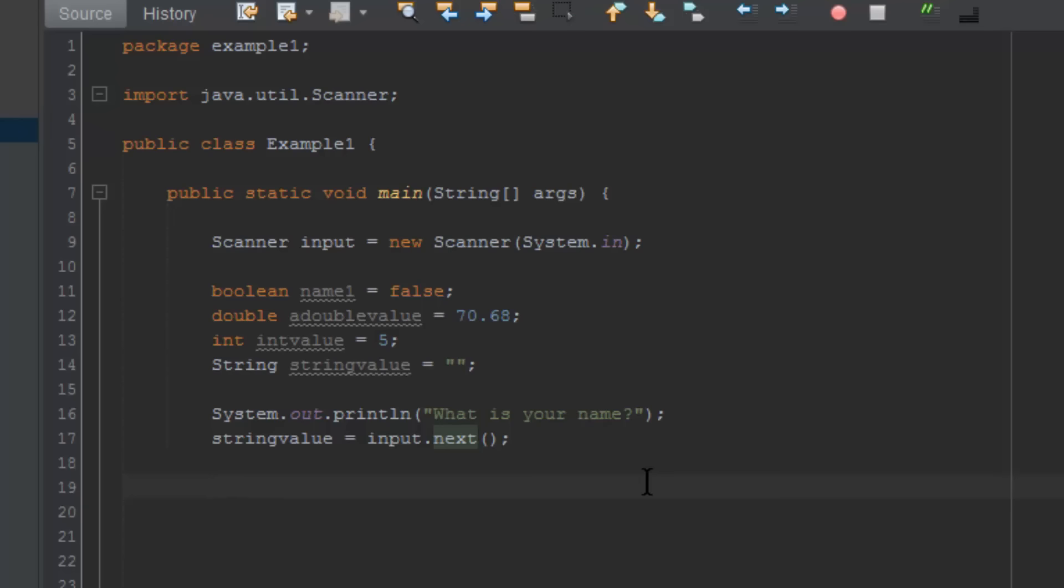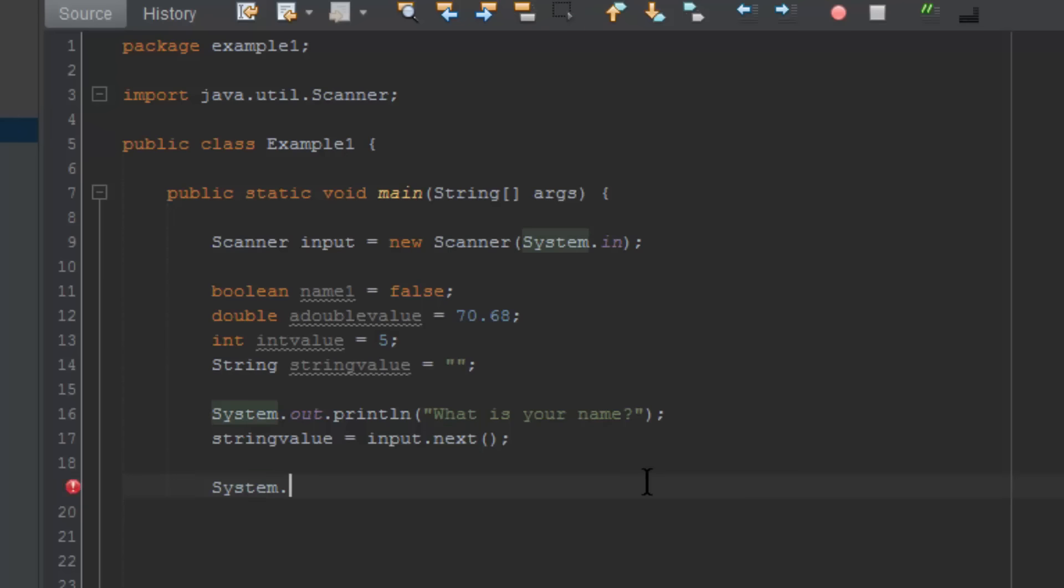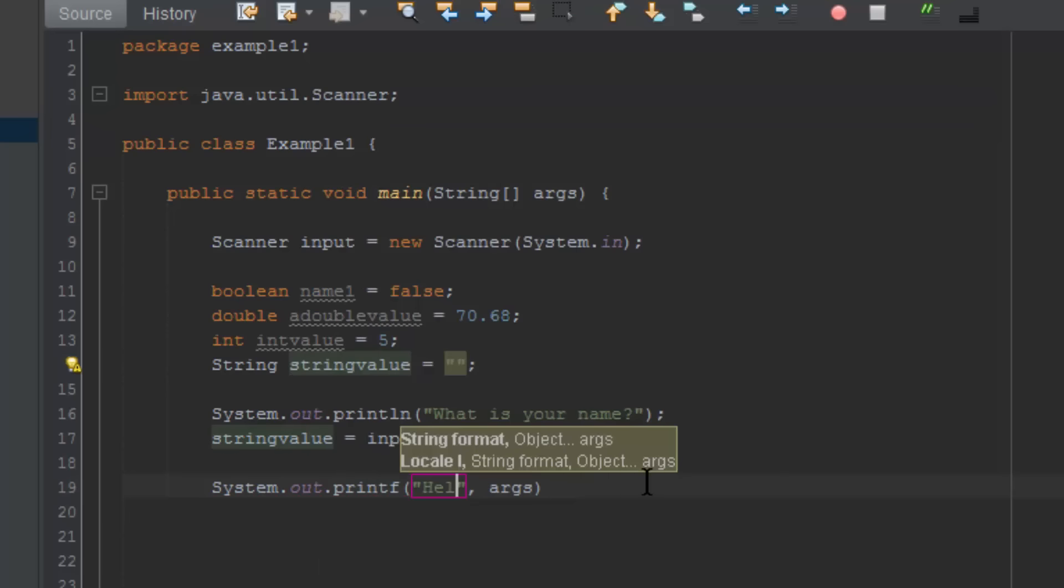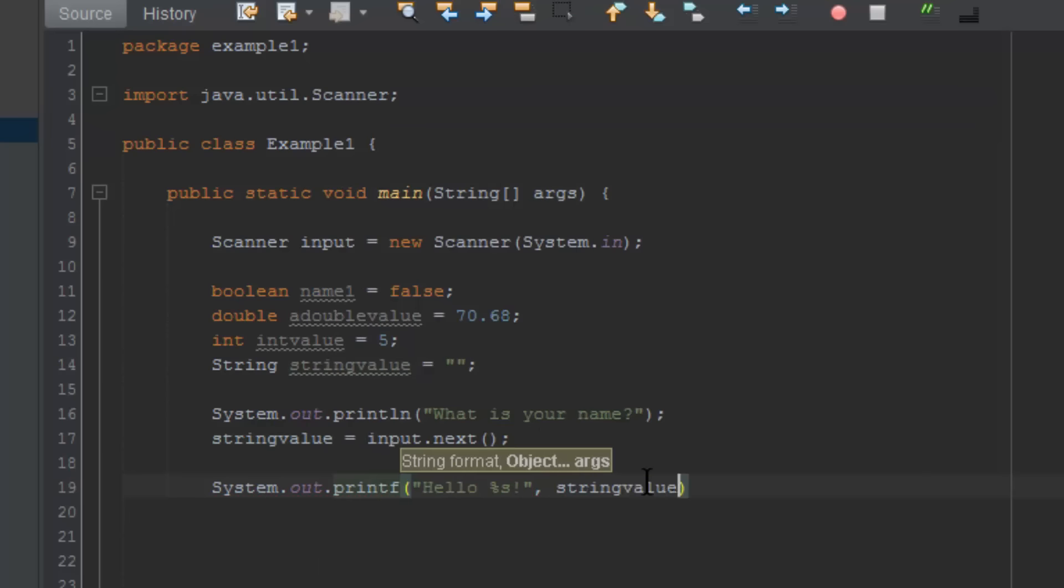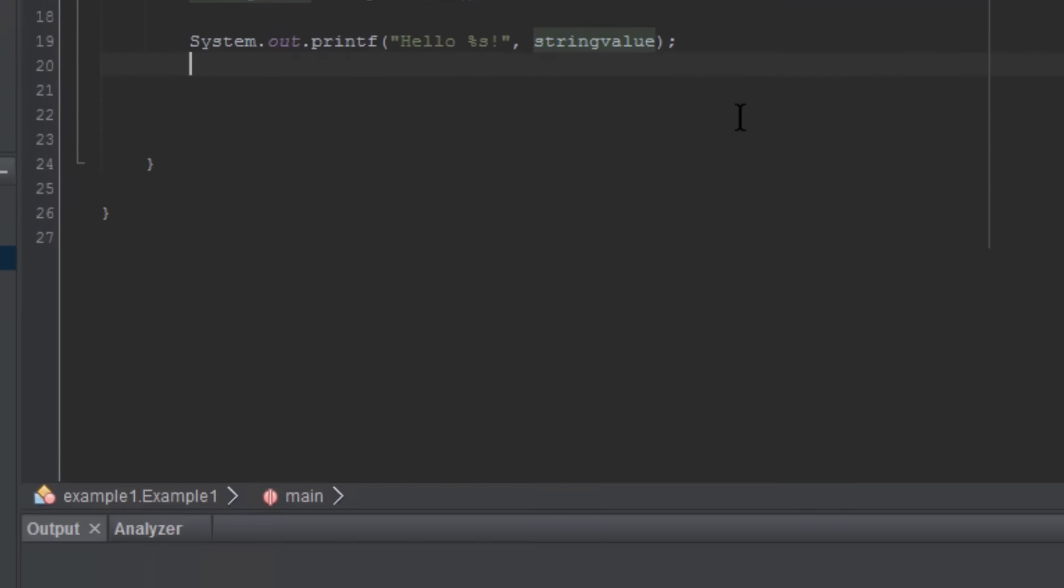I've written in here system.out.printf, hello, and from the last video we learned that printf allows us to put placeholders. So we did %s, and that is a placeholder for a string value, and then we did exclamation mark and close quotes, did a comma, and then we did on the other side the variable we want to use in the first placeholder and the only placeholder, which is stringValue. So now go ahead and run our program.